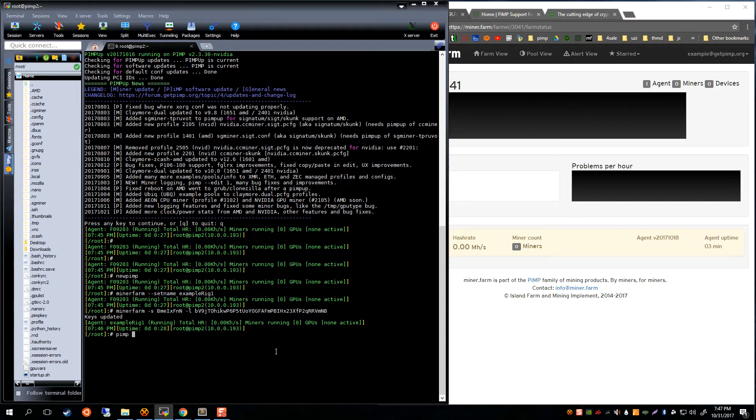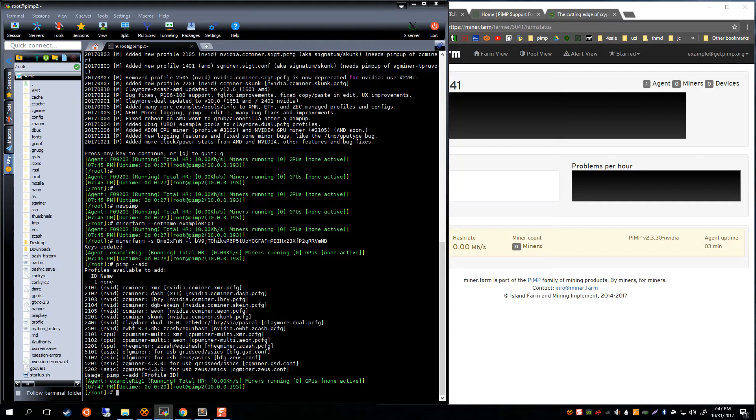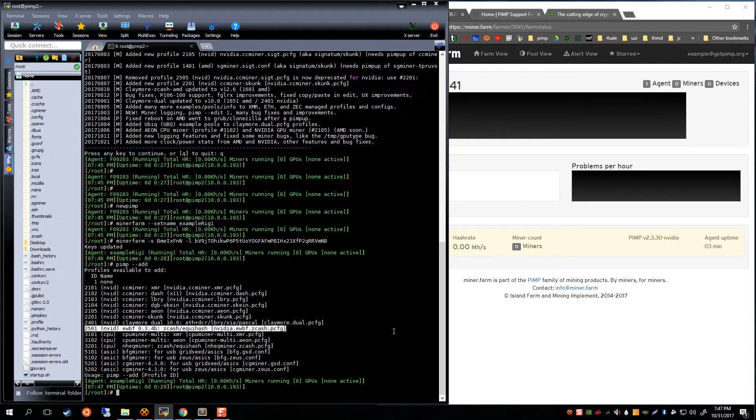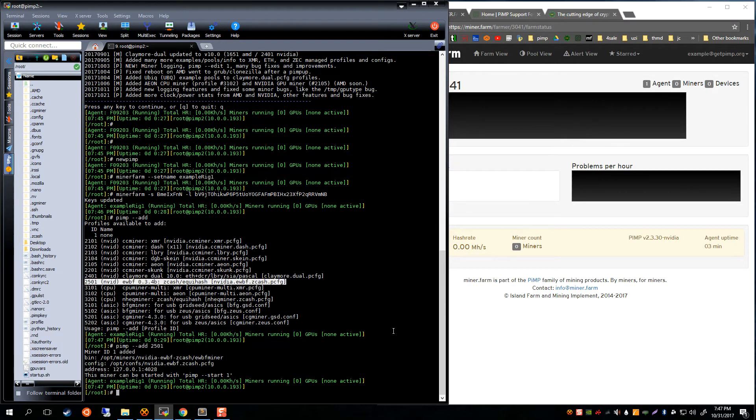Now let's add a miner. In this case we have 1070s. We're going to take a look at what we have to offer here. There's a lot of profiles. In this case we're going to try mining some zcash.